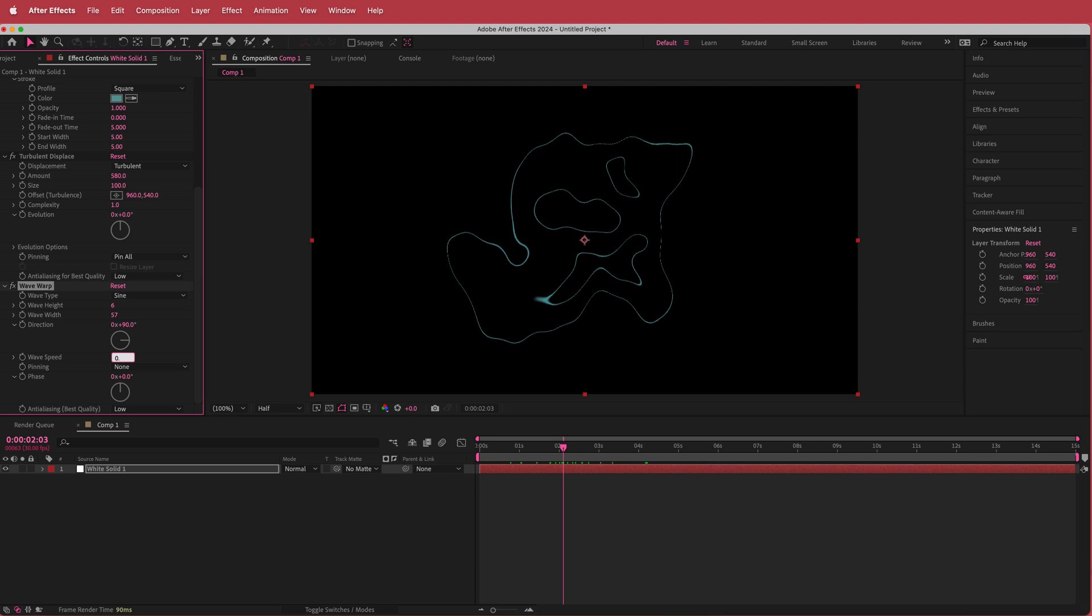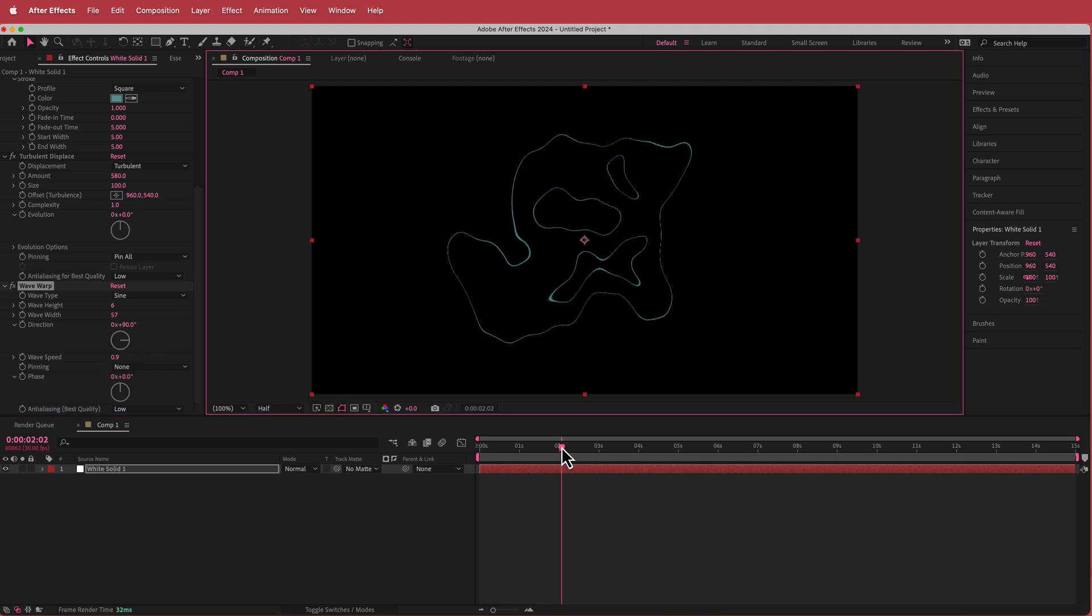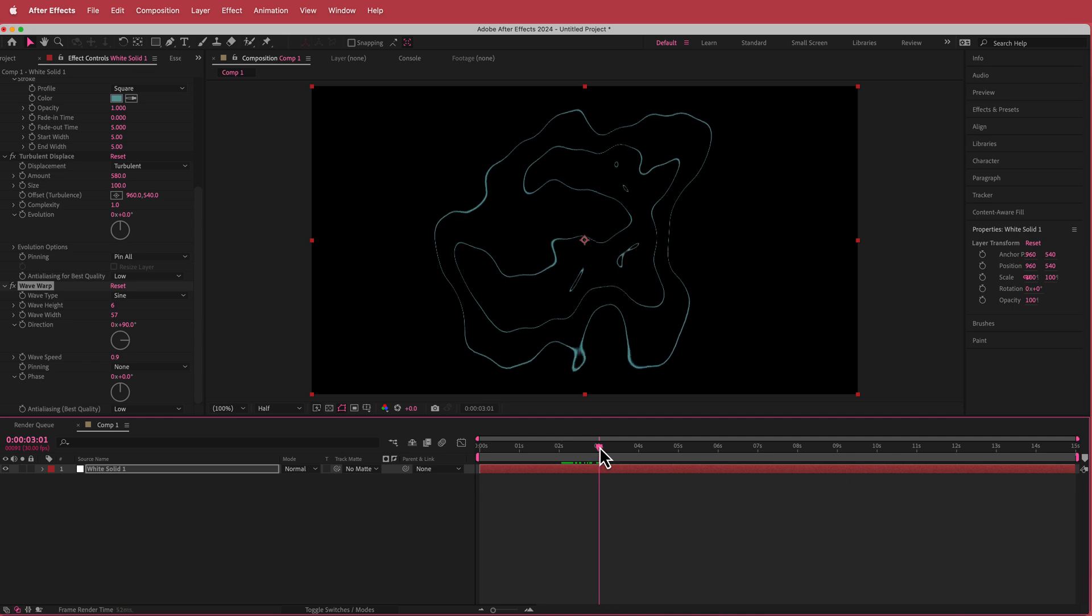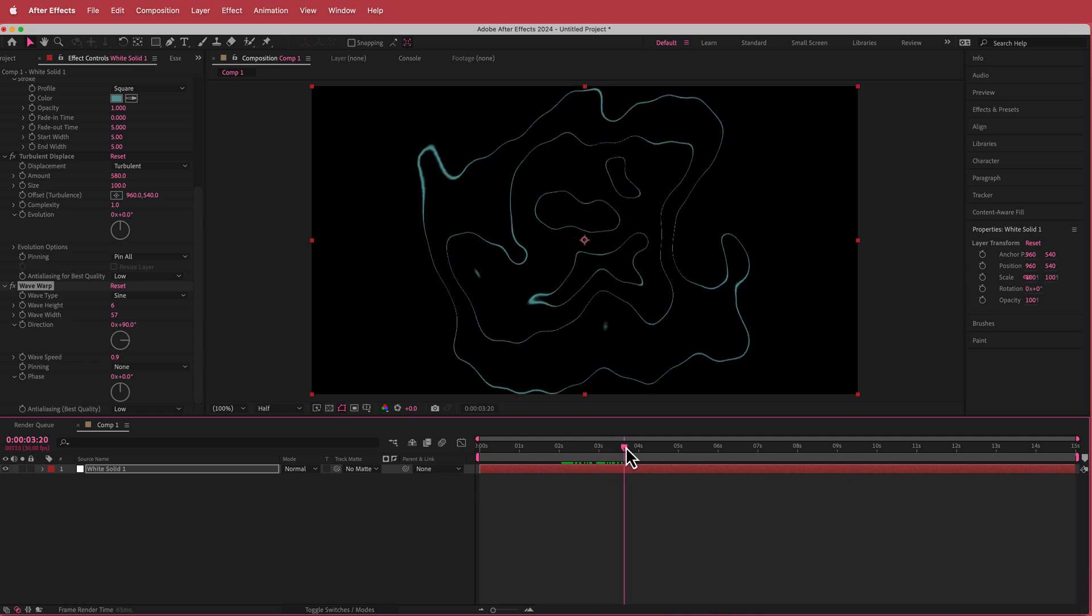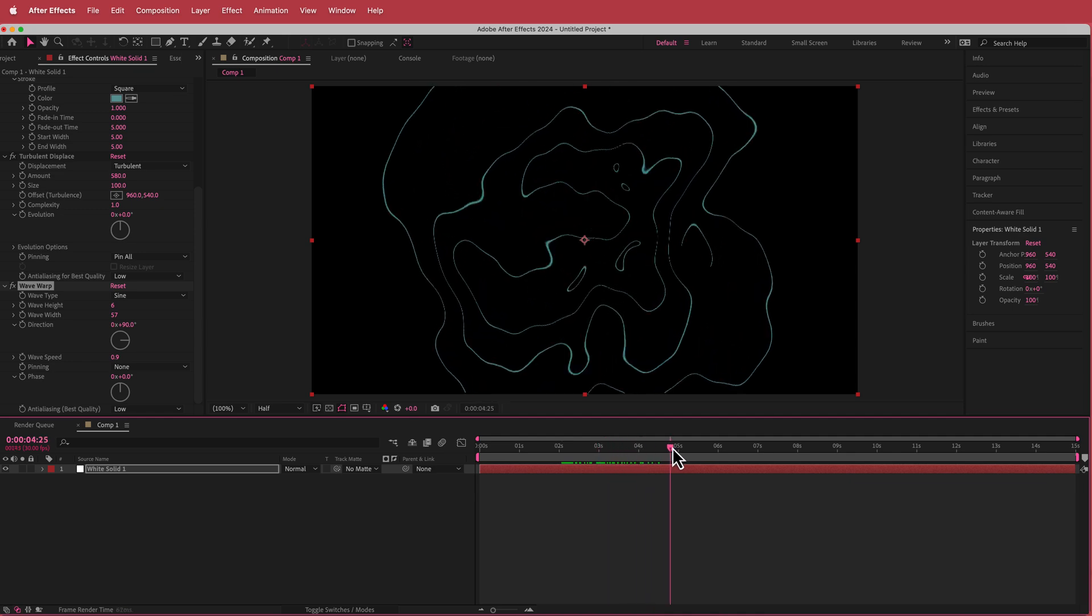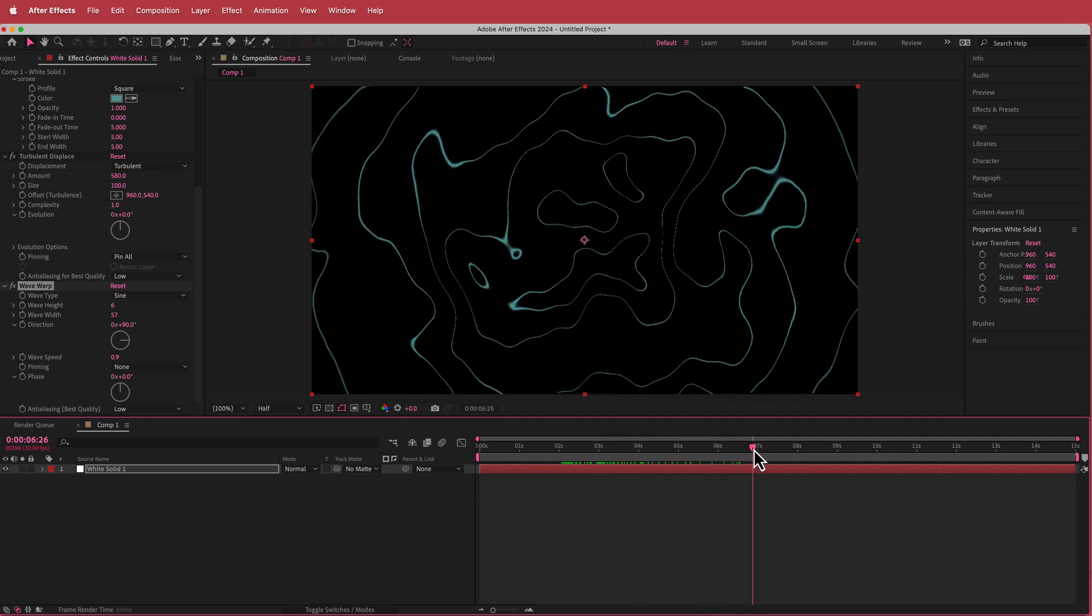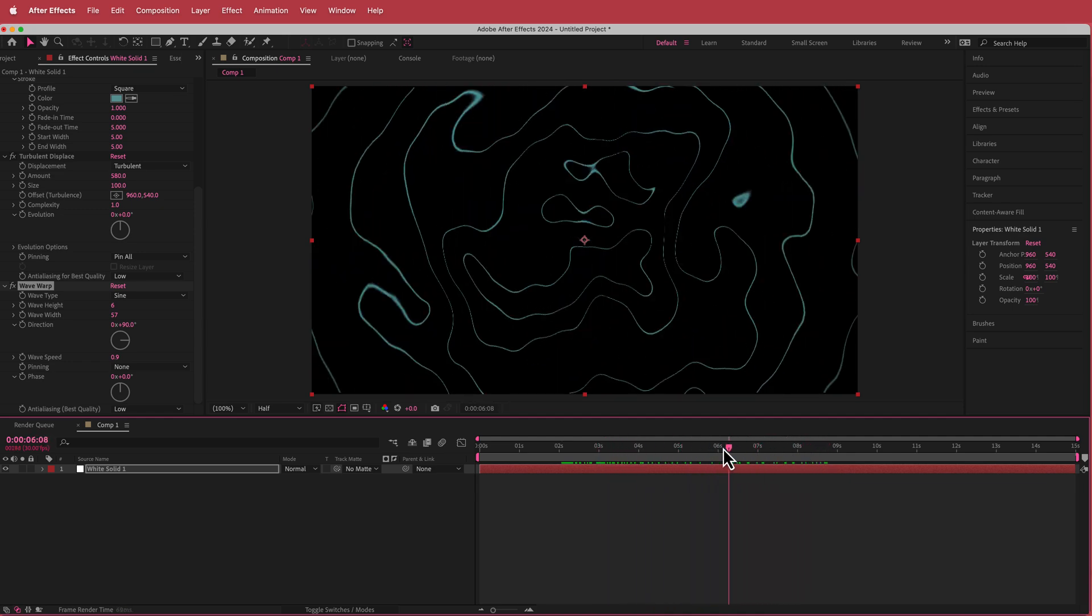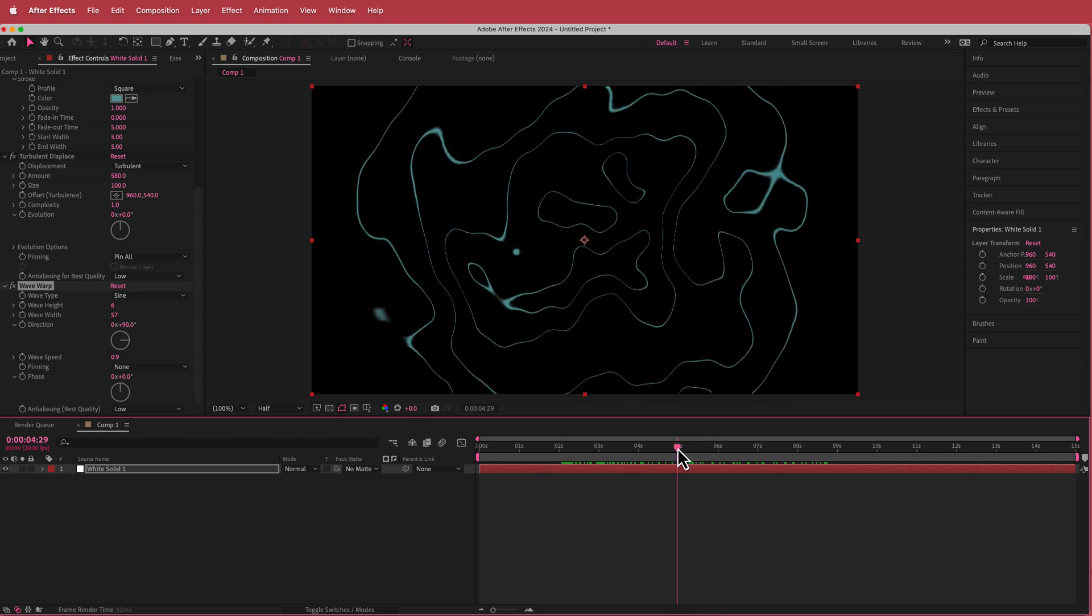I'm going to drop the wave speed down to about 0.9. Now when you scrub through, it's kind of breaking apart and coming back together, and I think that looks pretty cool.